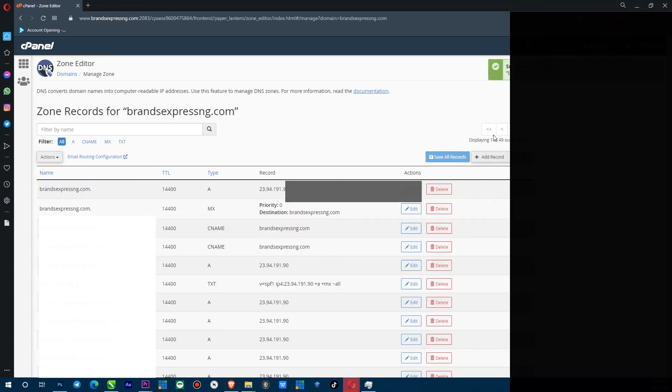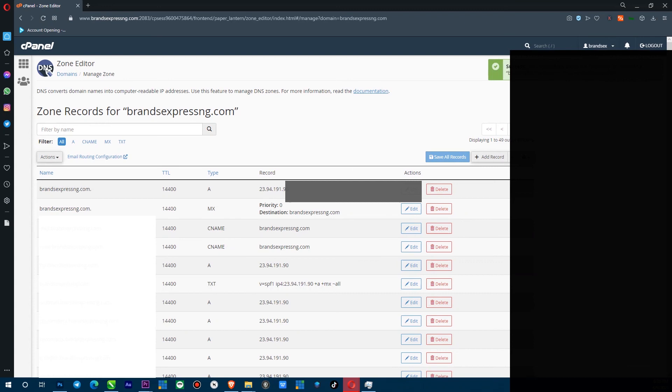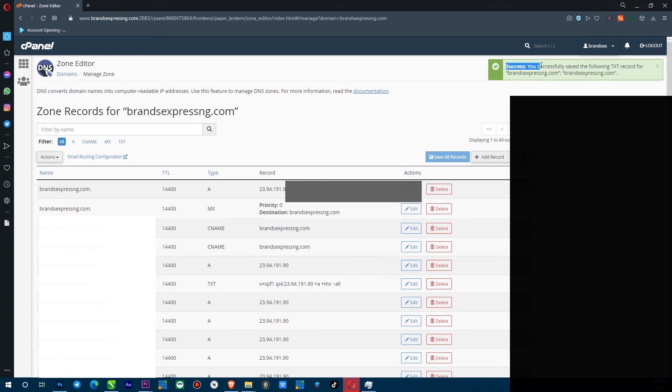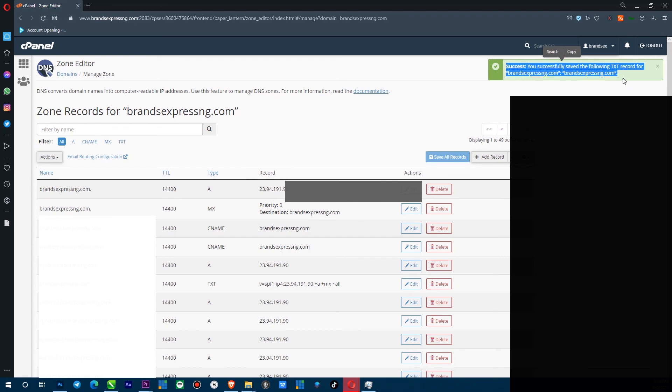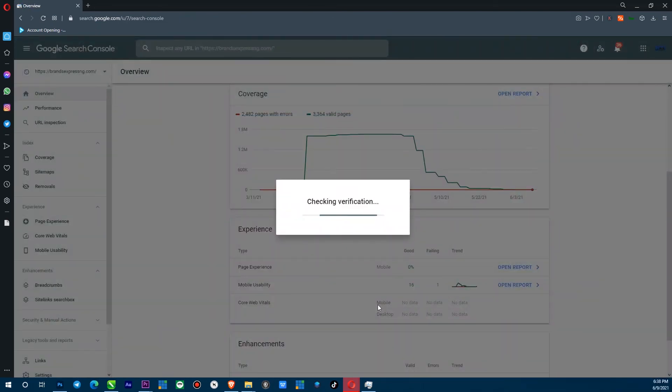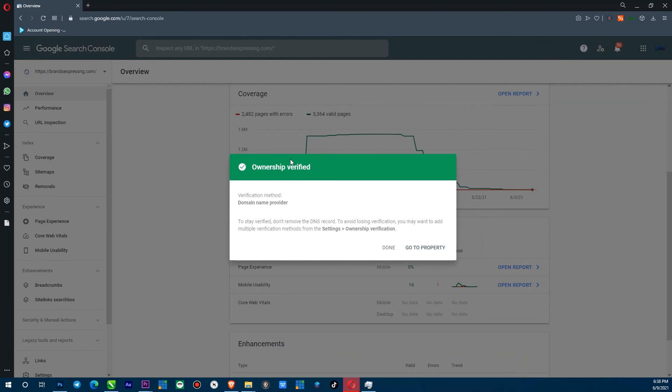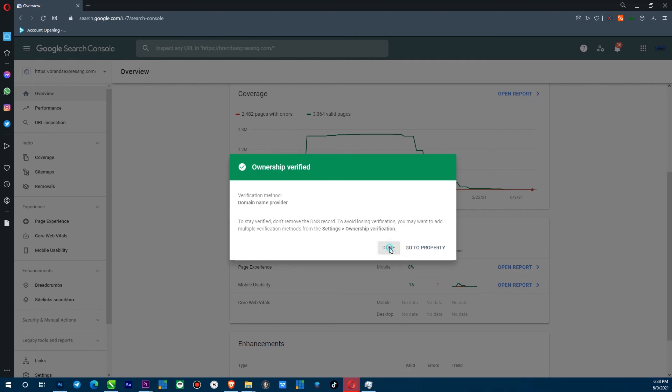So you can see right here. It says successful. We have successfully added. Like you click verify and see what happens. Oh, good. Now we have successfully verified our domain. So I'm going to go to done.